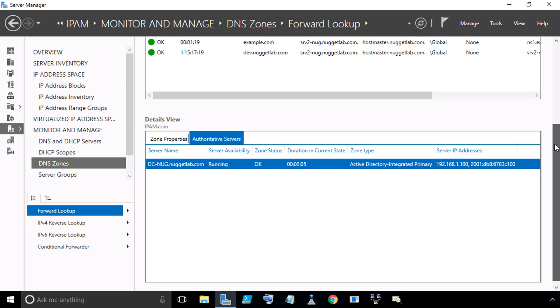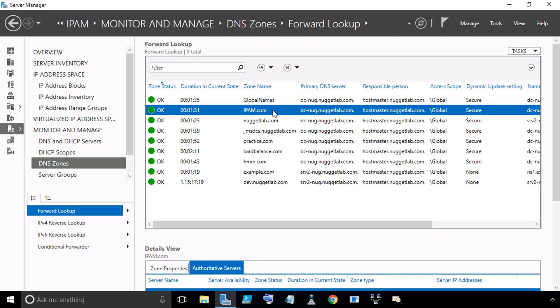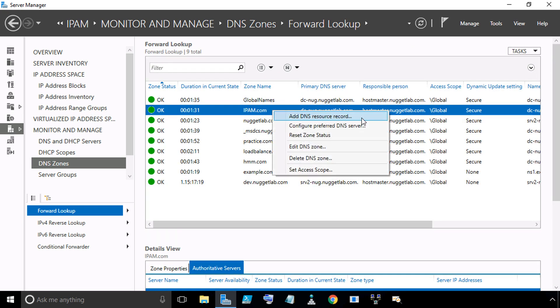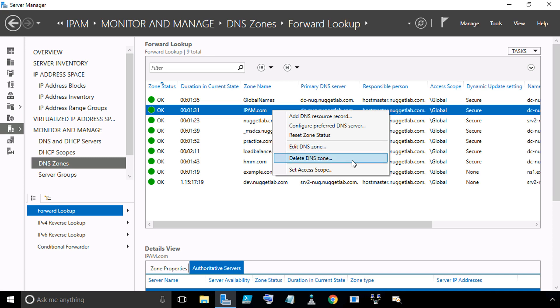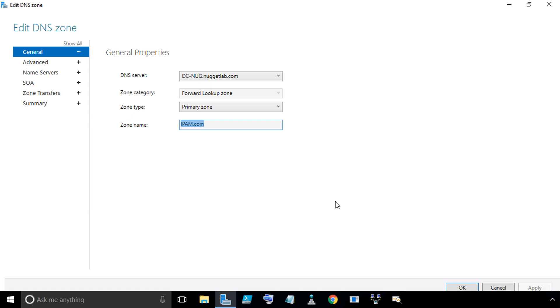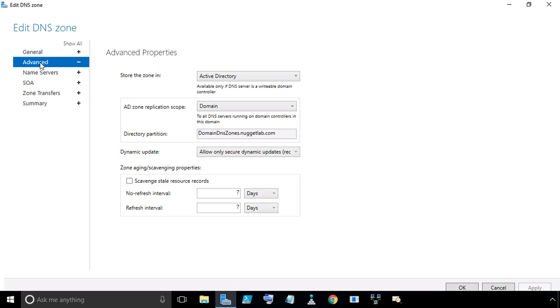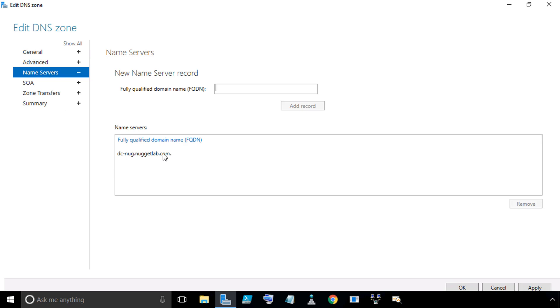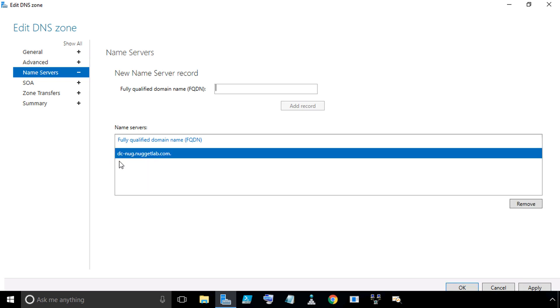If we want to modify this zone, we'll scroll back up to the top to the list of zones. With ipam.com selected, we'll right-click. From right here, we could add a new DNS record like A records or Quad A records or MX records. We could edit the zone or even completely delete the zone right here. Let's click on Edit DNS Zone. I brought the Edit Zone properties full screen. Here are the general properties. If we click on Advanced, this is like the Advanced tab in the GUI for DNS Manager. Here we can set the advanced options, including scavenging, if we wanted to enable that feature and set the intervals.